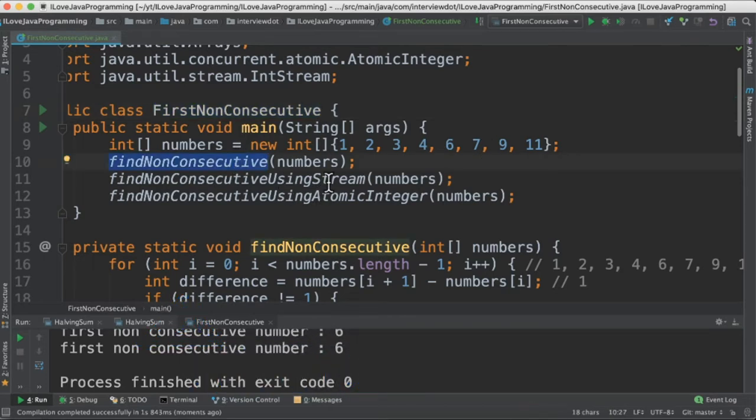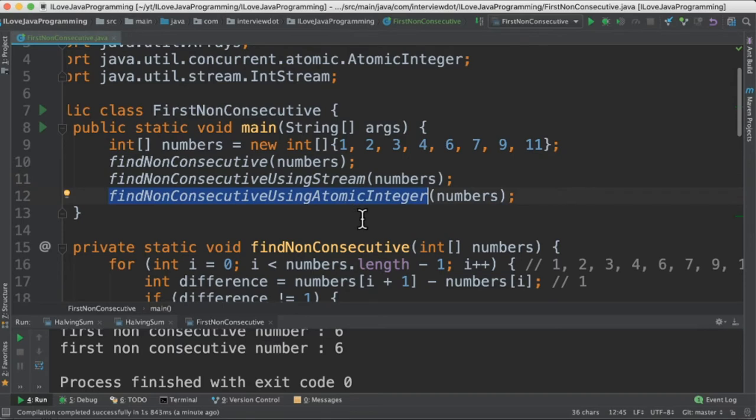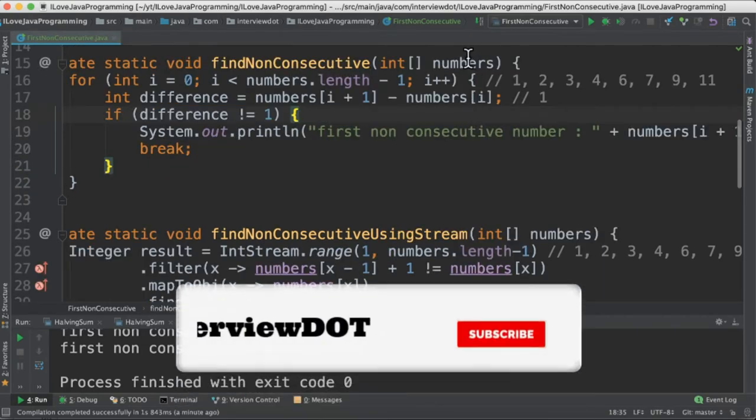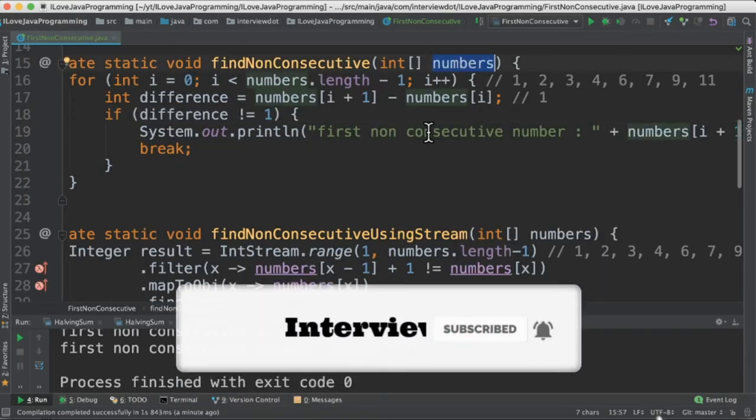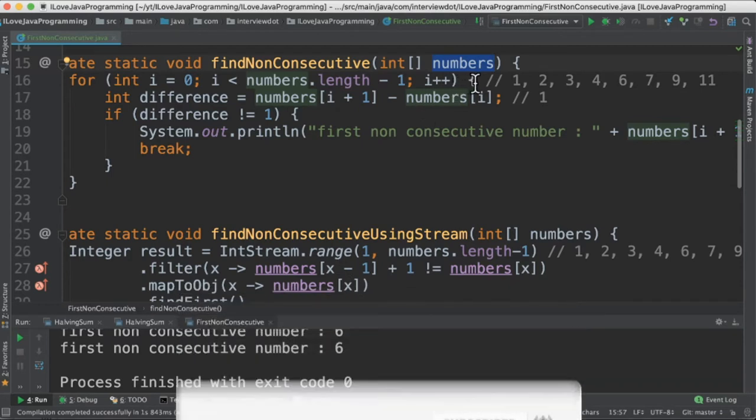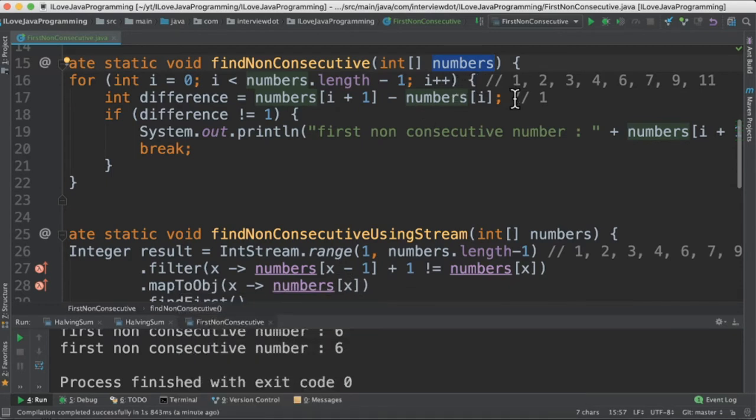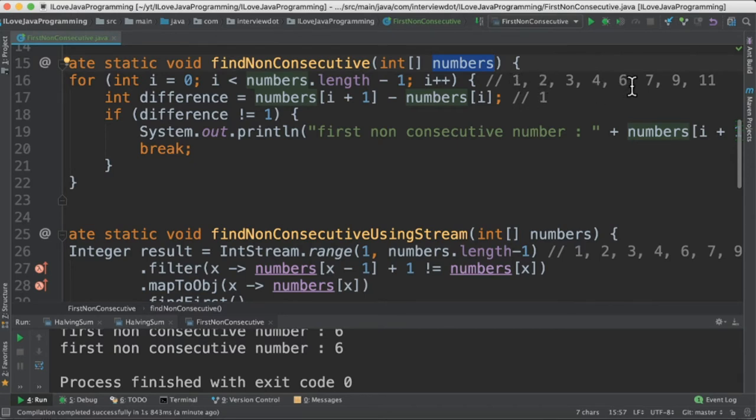The first method takes the integer array and starts iterating one by one. Inside the for loop, we find out the difference between adjacent numbers. For example, 1 minus 2 equals 1. If the difference is not equal to 1, that means it's not a consecutive number, so immediately print the number and then break from the for loop.